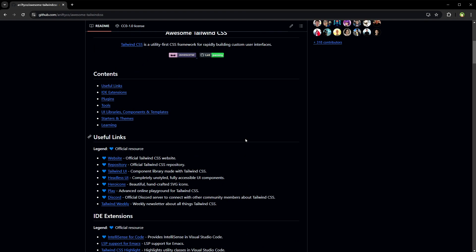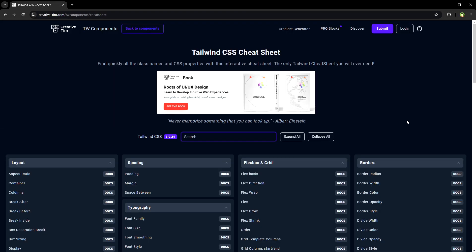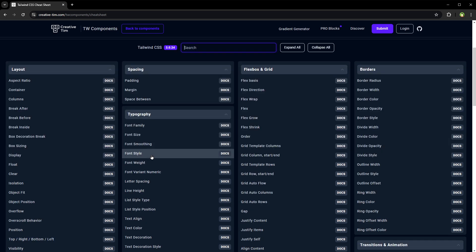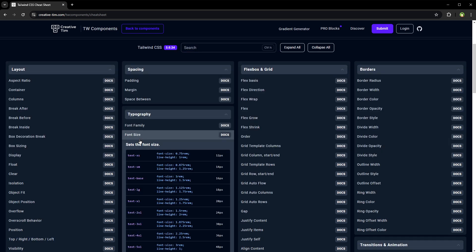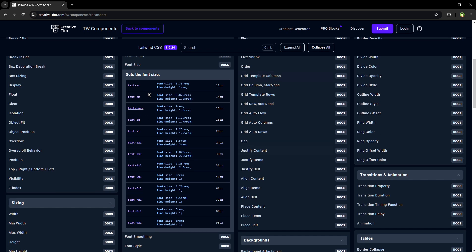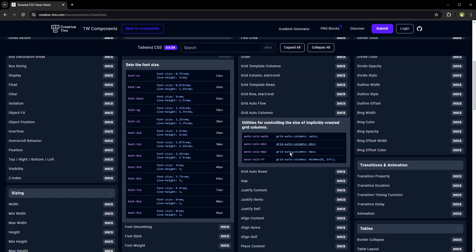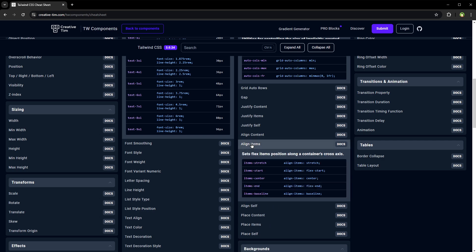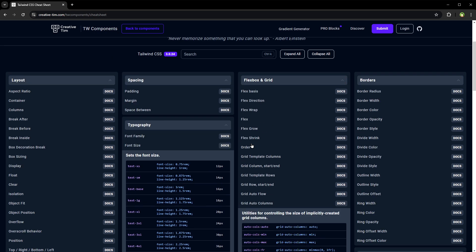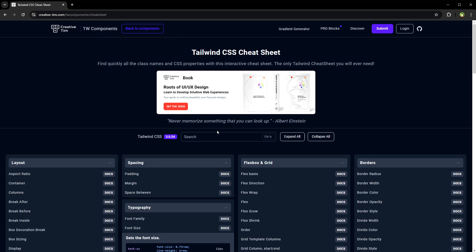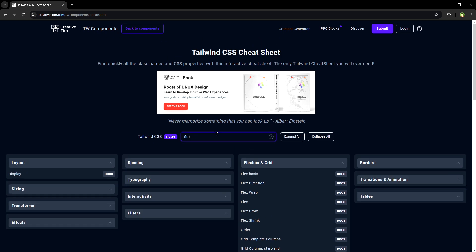Now it's time for the best resource. This is Tailwind CSS Cheat Sheet by Creative Tim and it's better than Tailwind CSS Docs. Use it to quickly find all the Tailwind class names and CSS properties with this interactive cheat sheet. I find this cheat sheet very helpful.